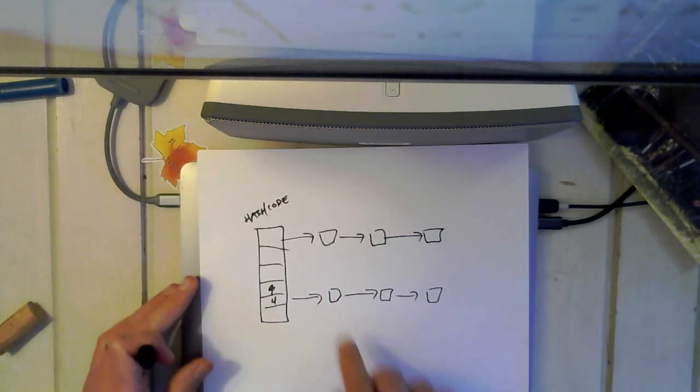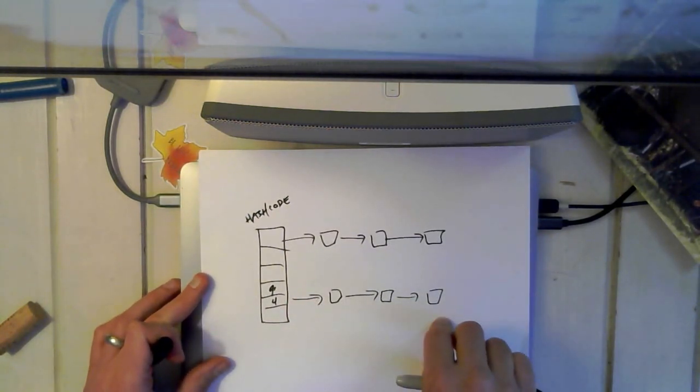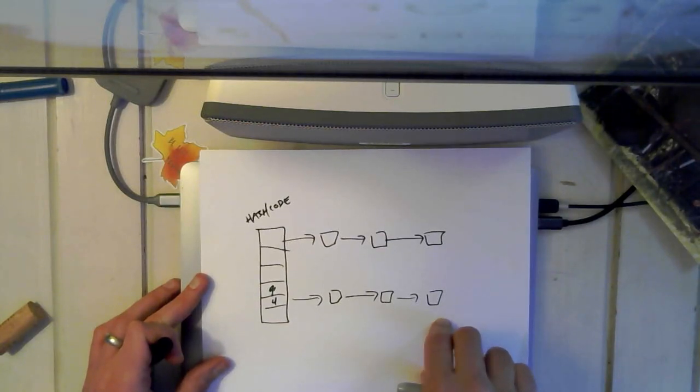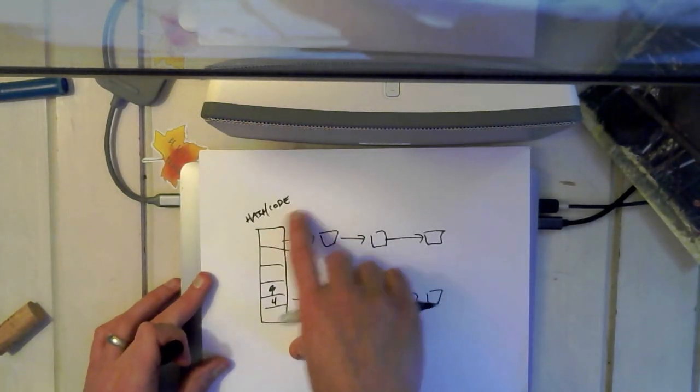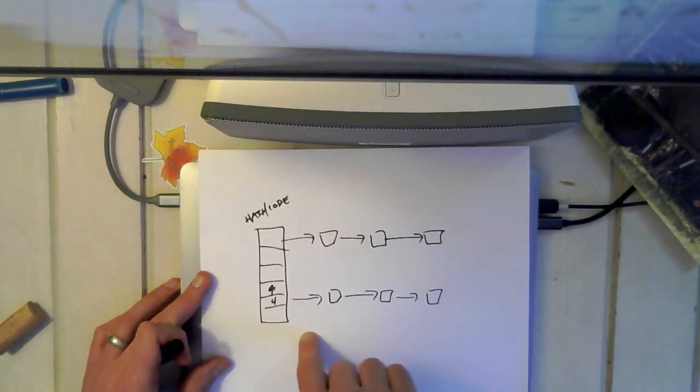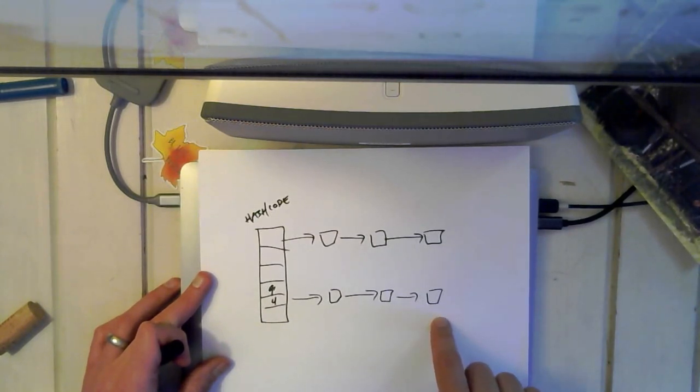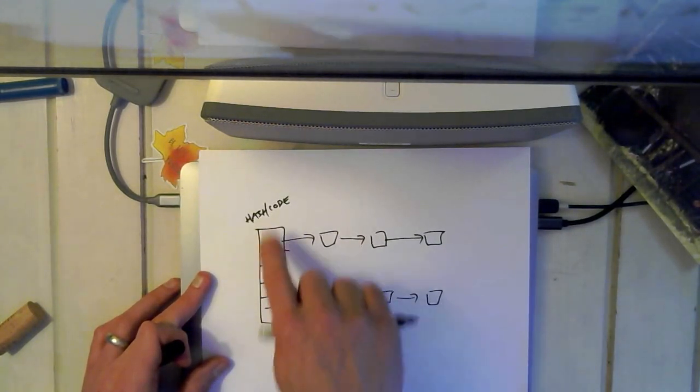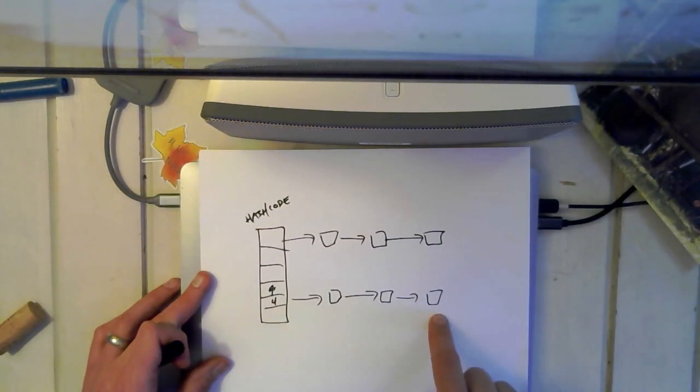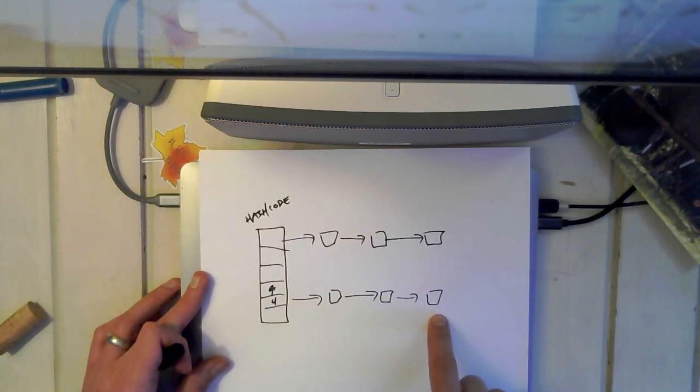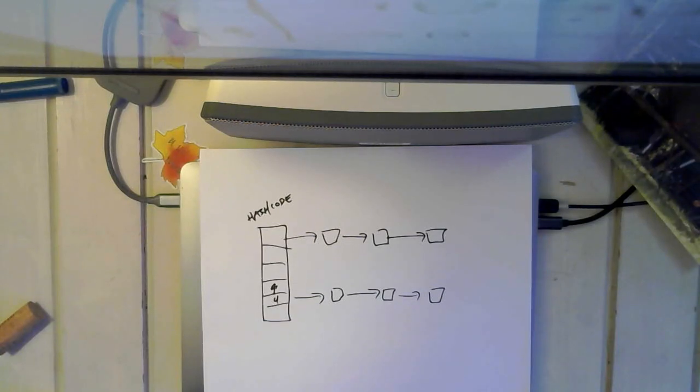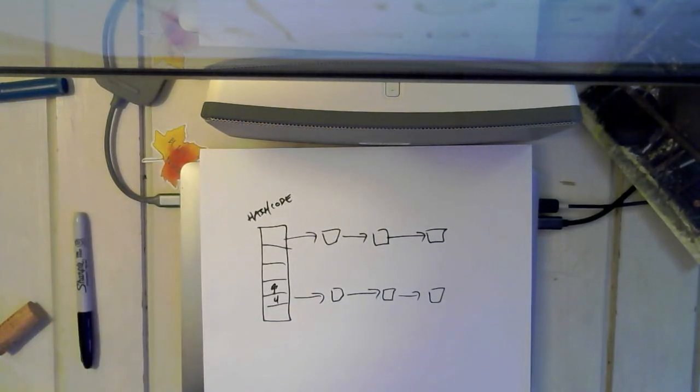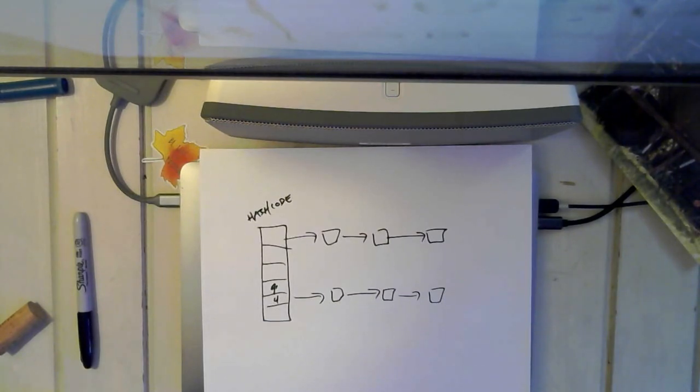And this is sometimes known as a linked list hash table because it's a combination of a table, but then also these linked lists hanging off of it. And so that's how we address collisions. When we have a collision in our hash code, we just add something to a list. That gives us a mixture of the performance benefits of a linked list versus an array.